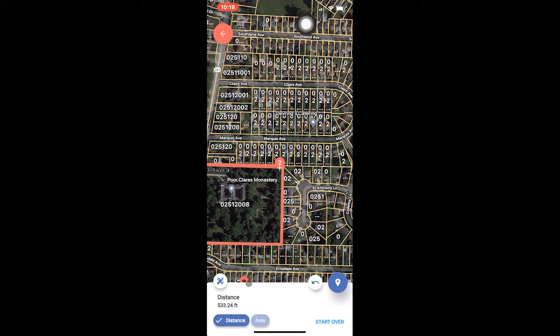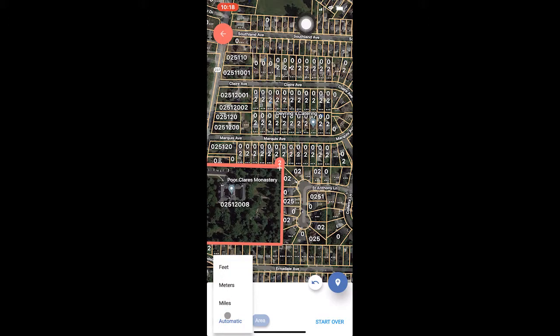By clicking on the measurement icon on the left side of the measurement display, you can change the unit of measurement. If you choose automatic, the unit of measurement will automatically adjust based on the size of the area being measured. Tapping and holding on the displayed value will copy it to the clipboard.